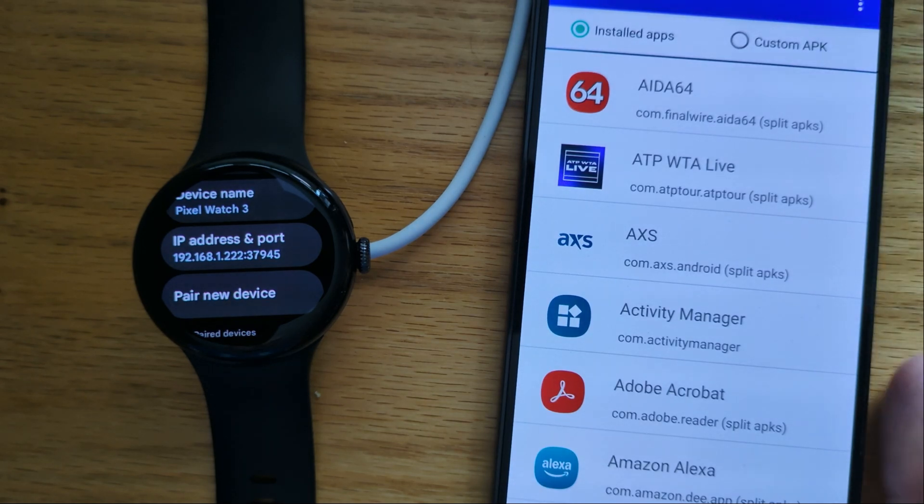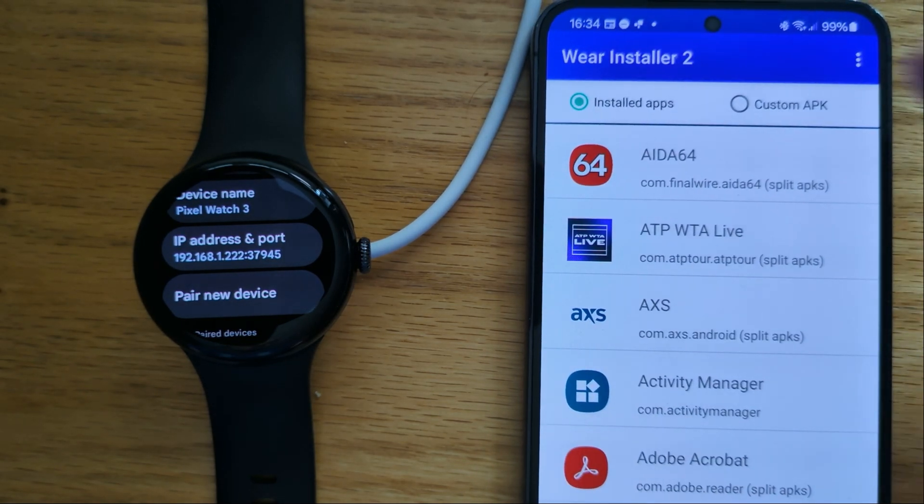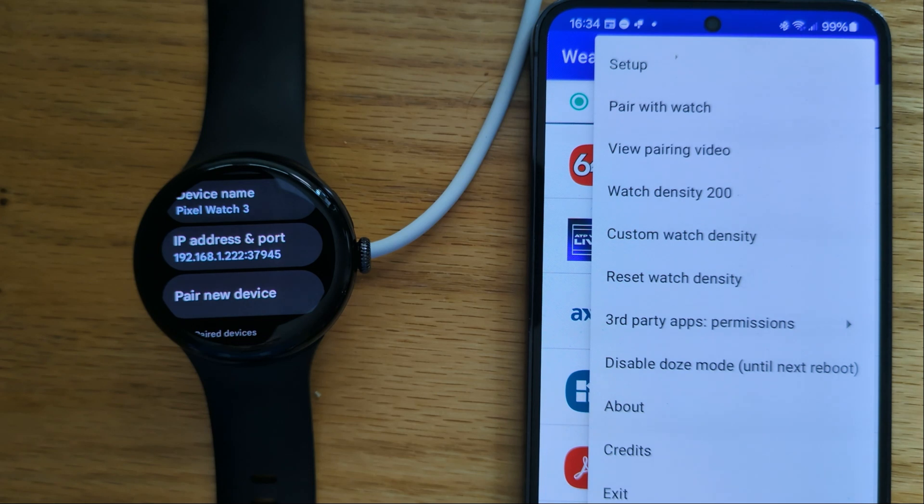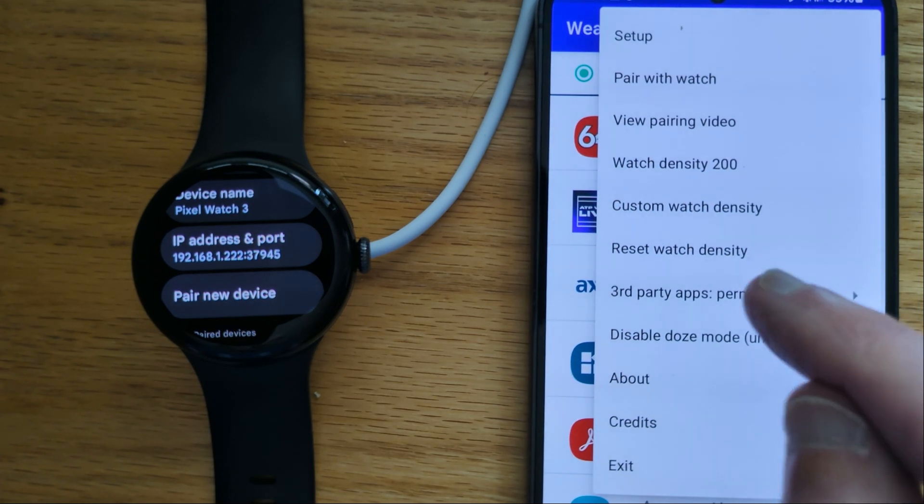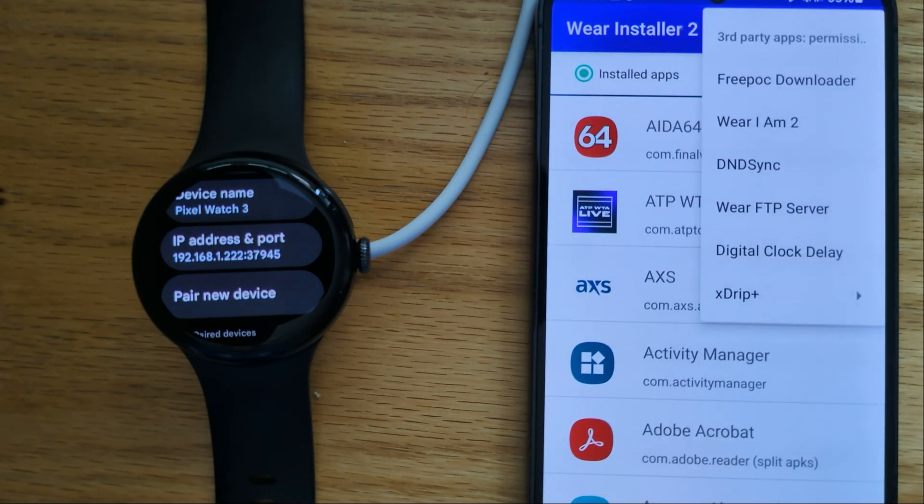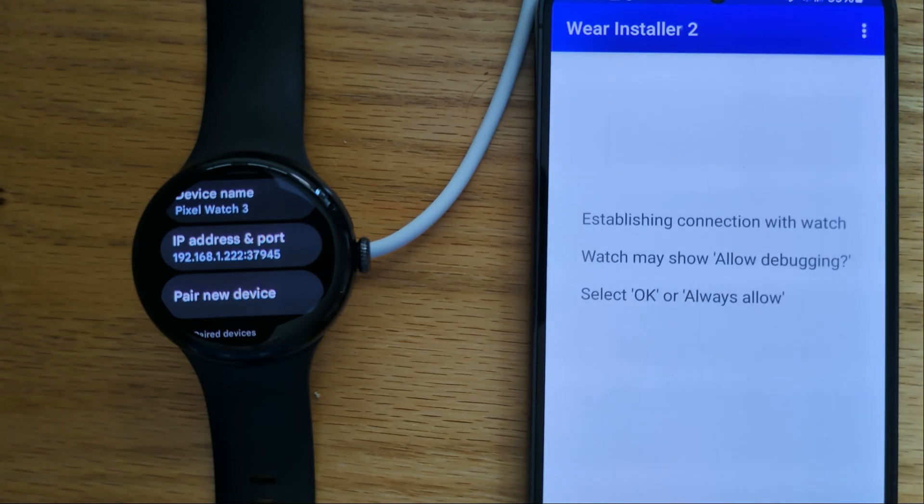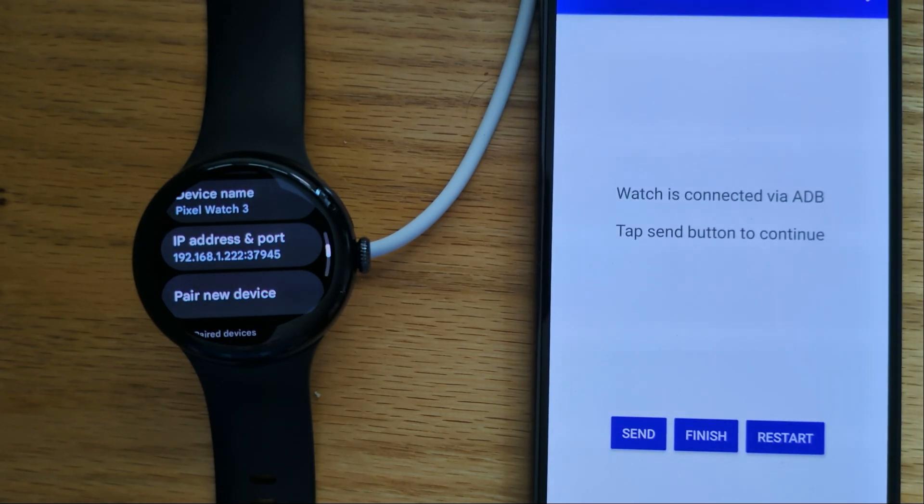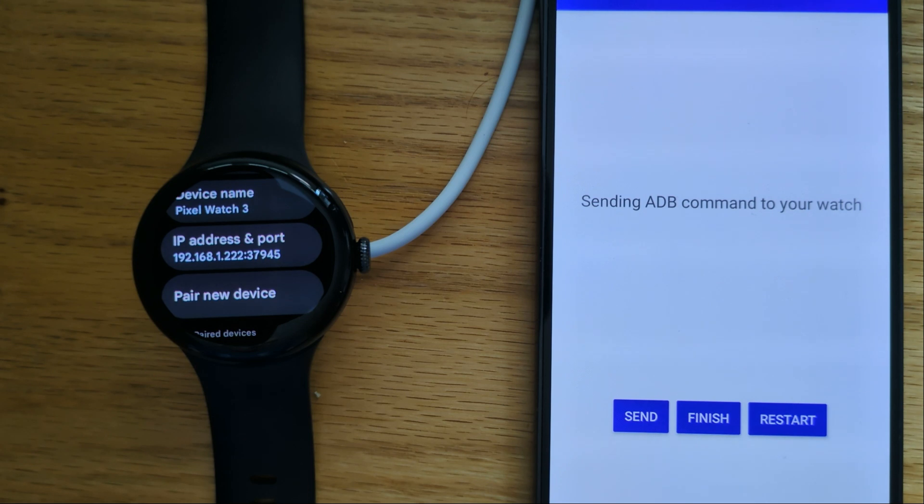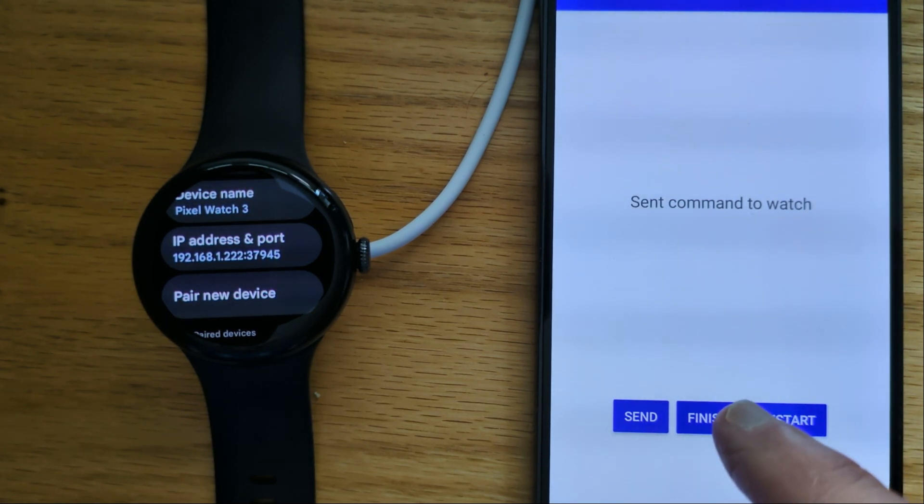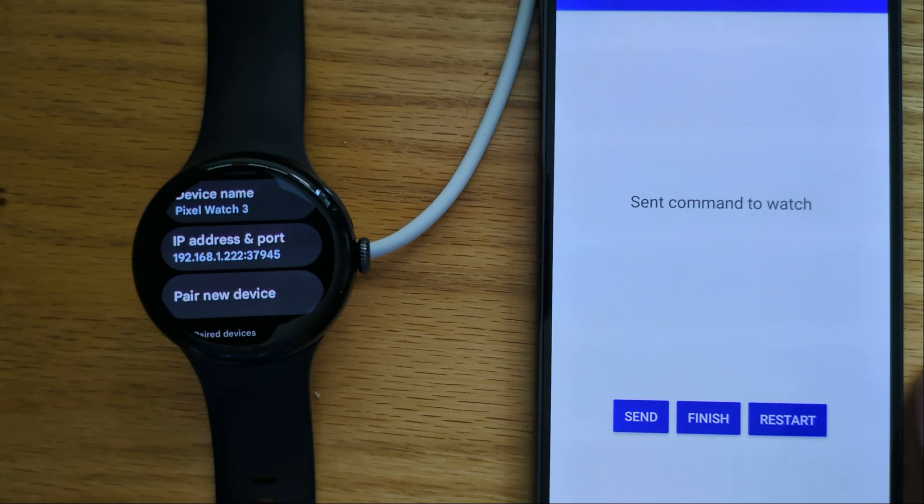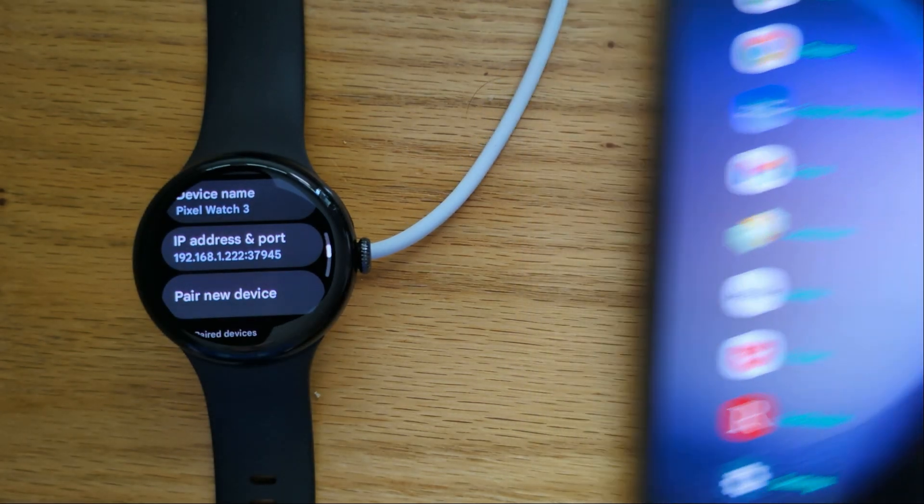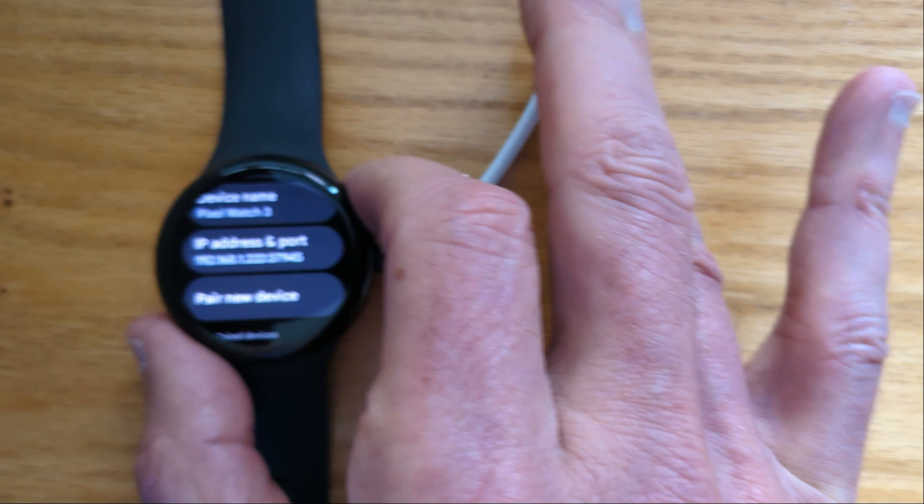Now we're going to go to the menu and third party apps permissions, and Wear FTP Server. The watch and phone are connected over ADB, and we're going to send the command which gives the watch permission to access files. So we're done here.